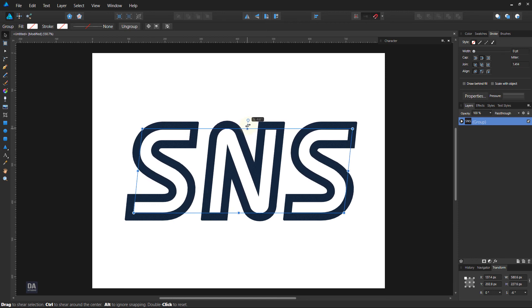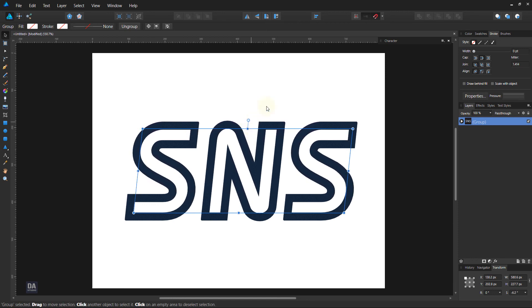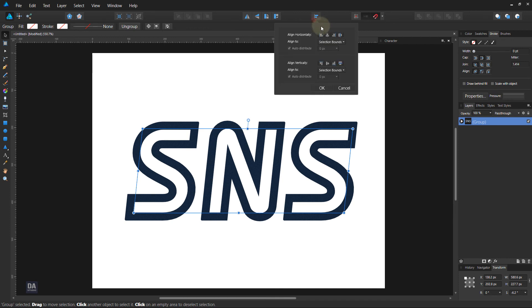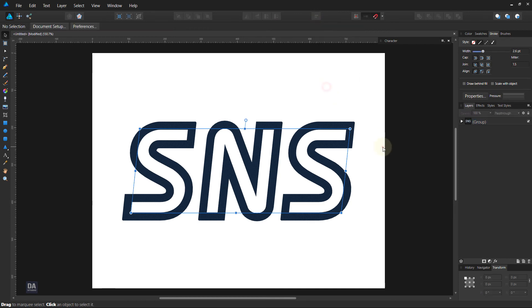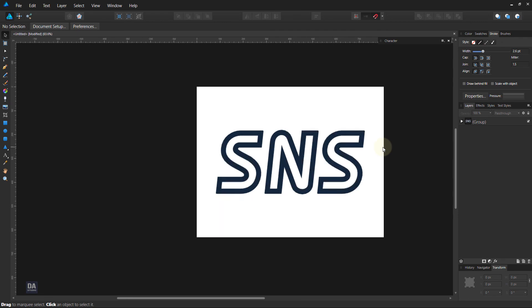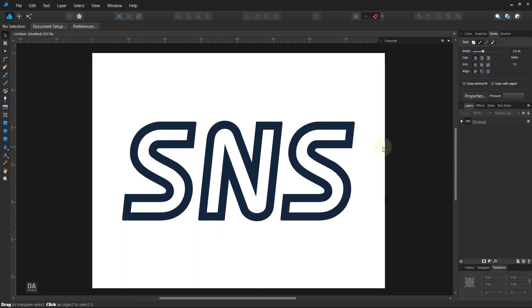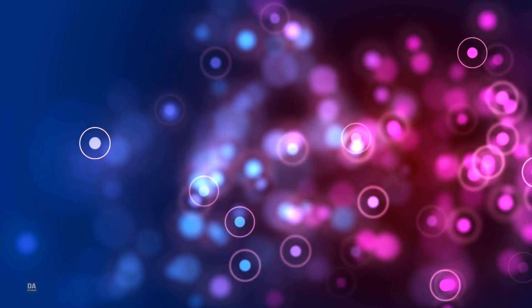Now select the group layer and tilt it some from upside, something like this — and that's all. I hope you like this video. If you want more quick video tutorials like this, then please leave a comment and subscribe to this channel, and please share this video.